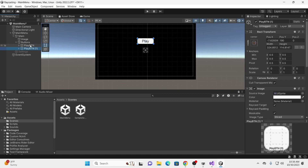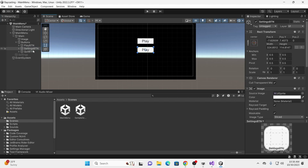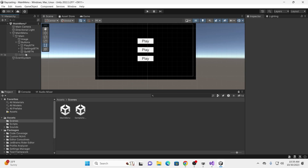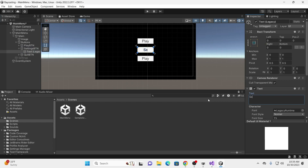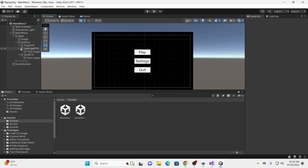We're going to duplicate the Play button twice. We'll call the second one our Settings button and the third one our Quit button. I know some of you have already made menu and settings menus, so you don't have to do this exactly like I am. Under Settings, we're going to change the text to Settings. Under Quit, we're going to change our text to Quit. And there you go — that's the basics of our menu setup.